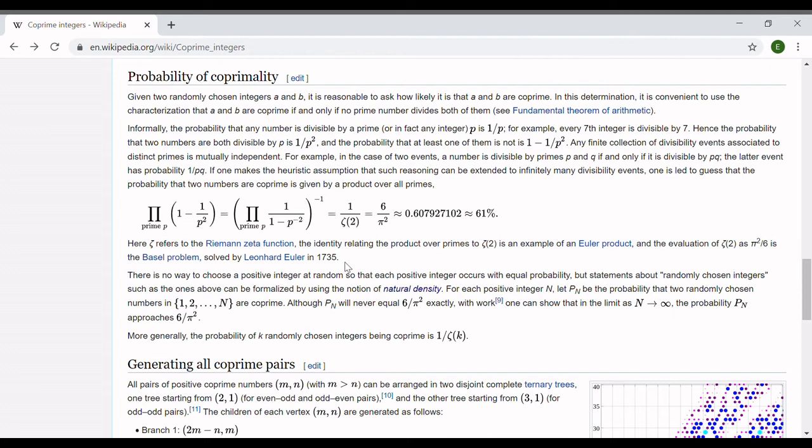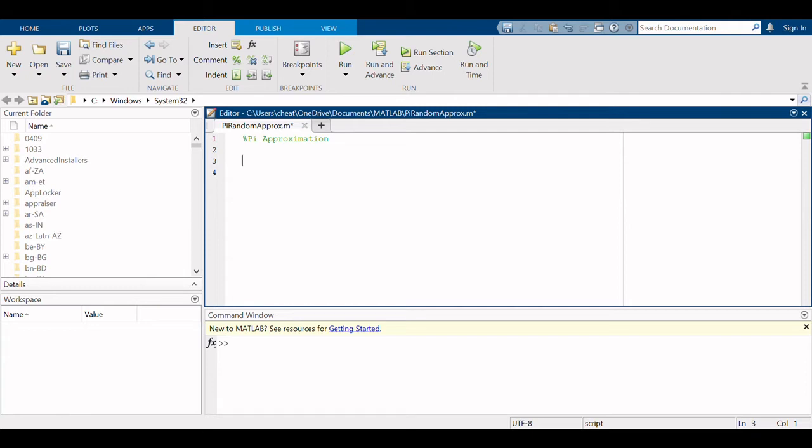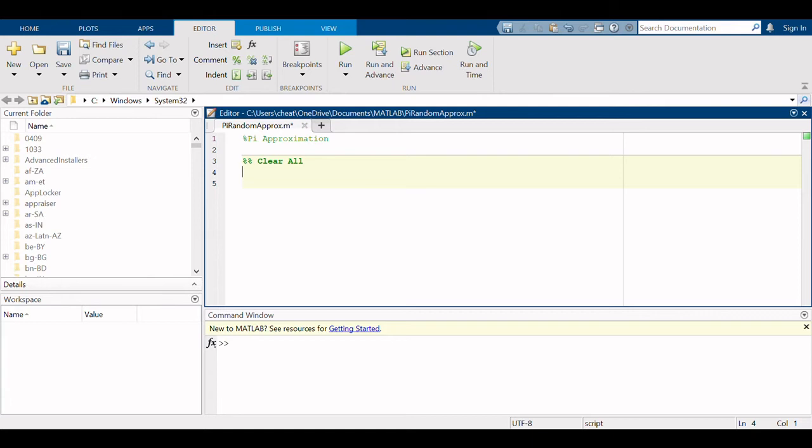Here we are in MATLAB. The first thing I like to do is just clear everything - clear all our variables, clear the command window, and close all of the graphs that might be open. We're starting from a blank slate each time.